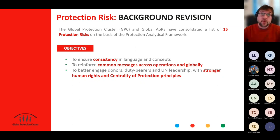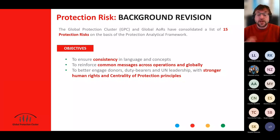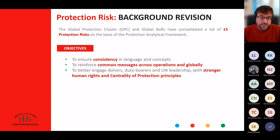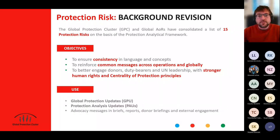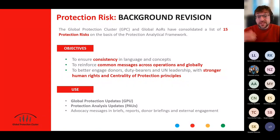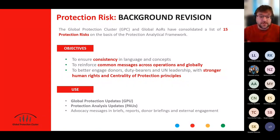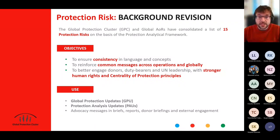The use of course is the global protection update, the PAUs, but also at the level of the cluster. We use the protection risk analysis consistently and systematically for advocacy messages, brief reports, donor briefings, and external engagement.